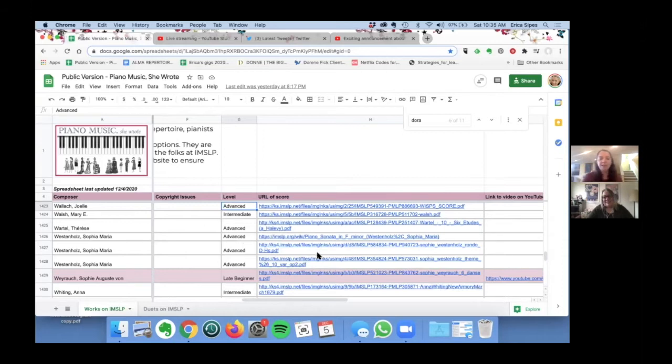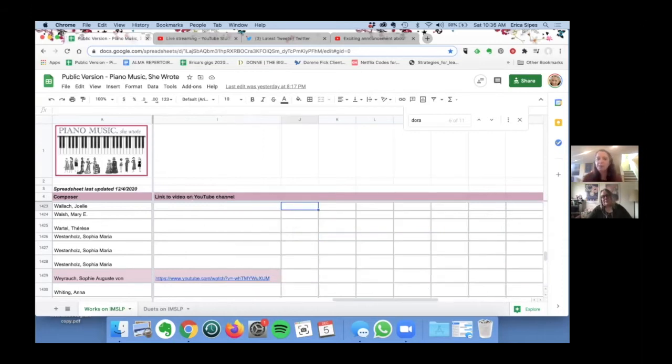And then the next column is the link to the scores. Then the last column is the link to our video that we've recorded that's on YouTube.